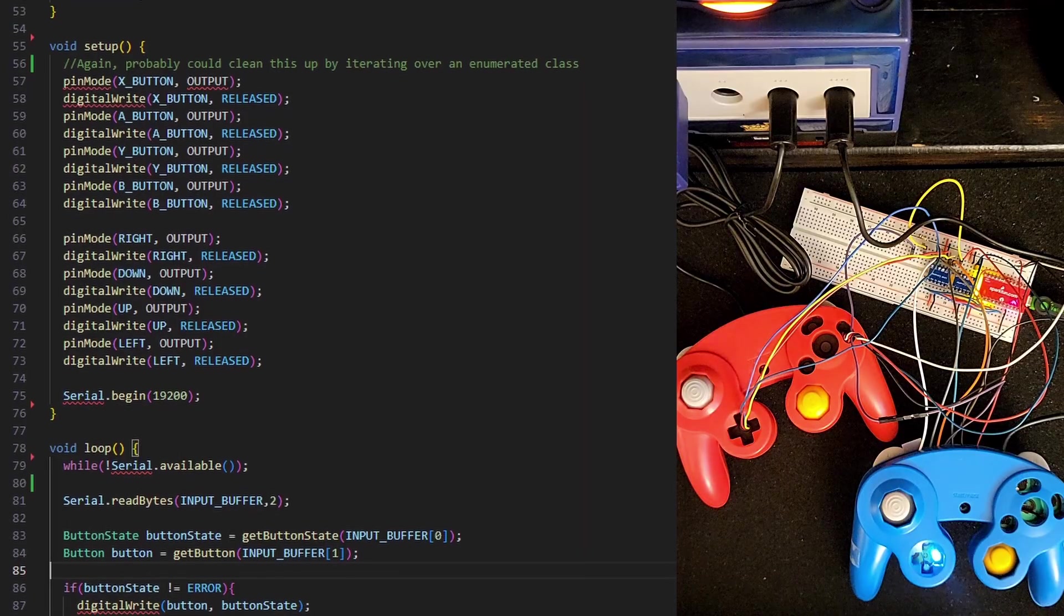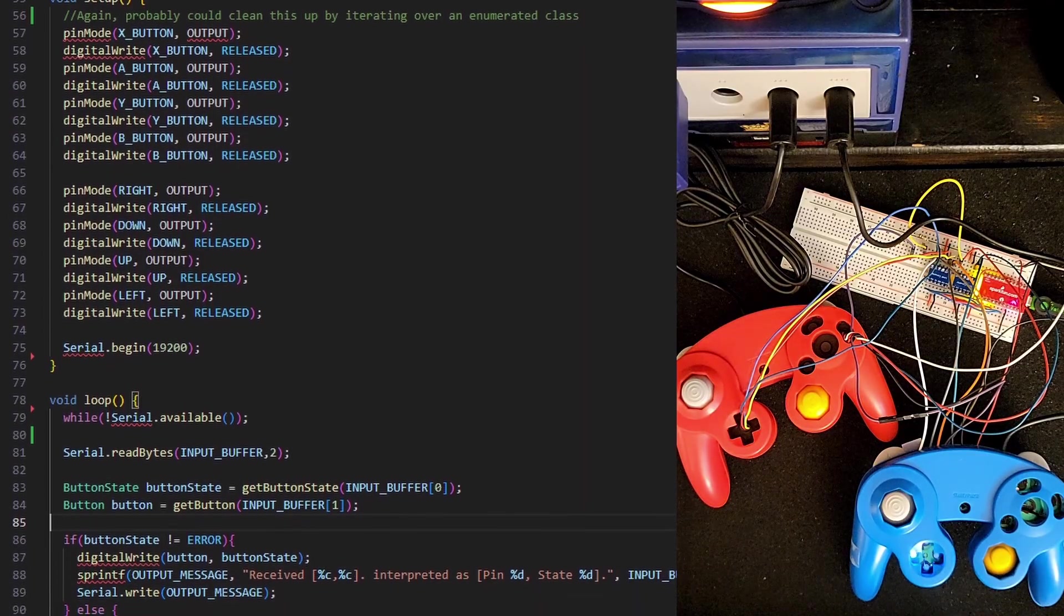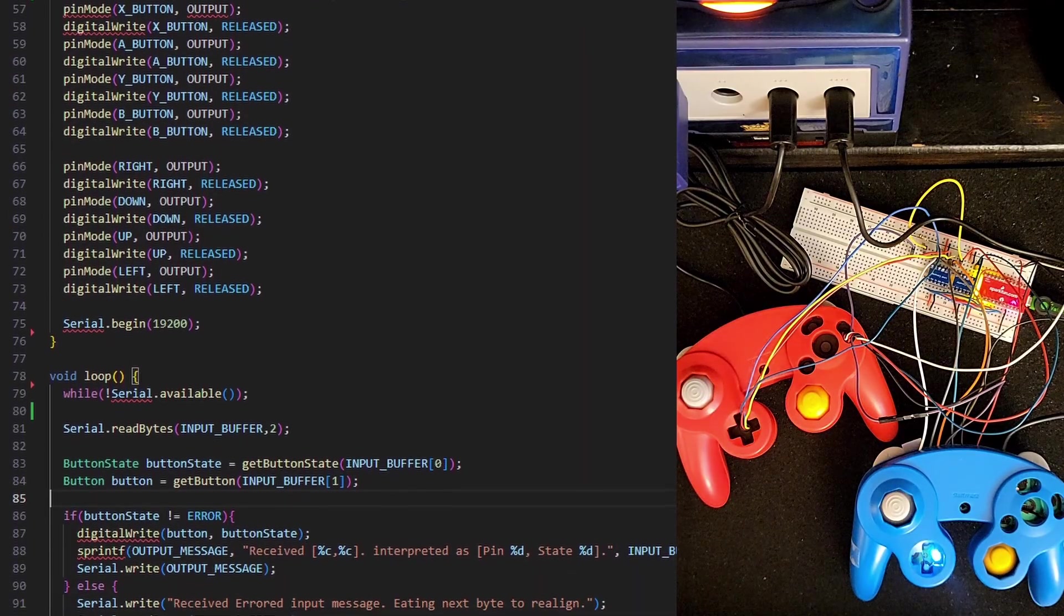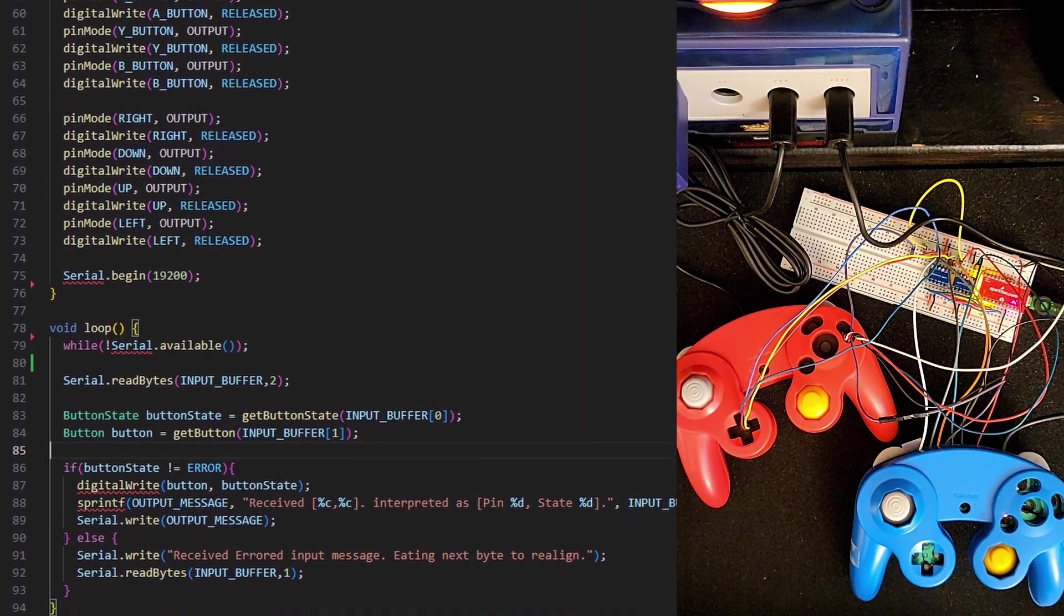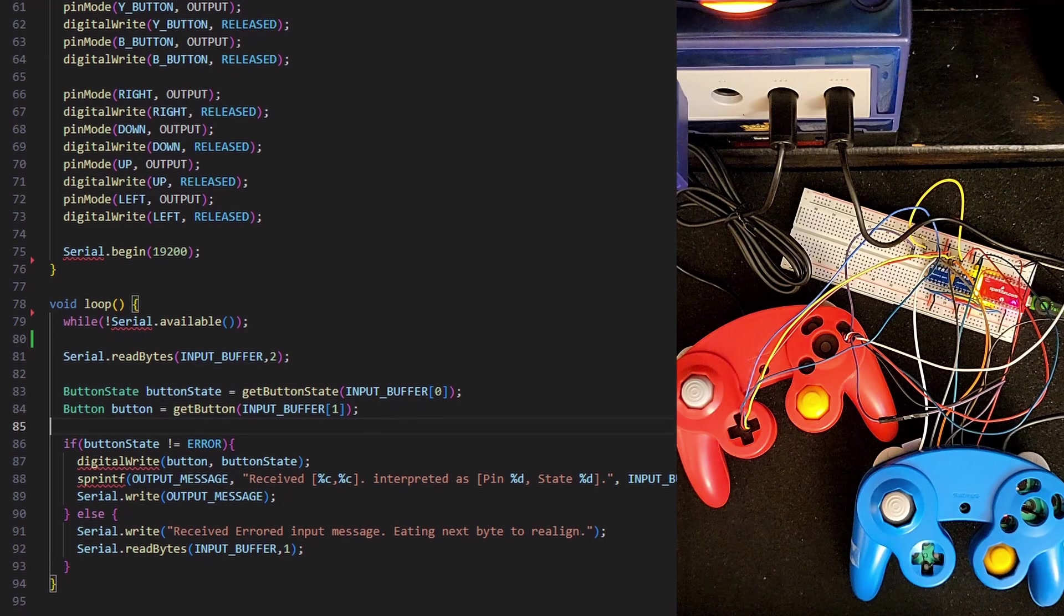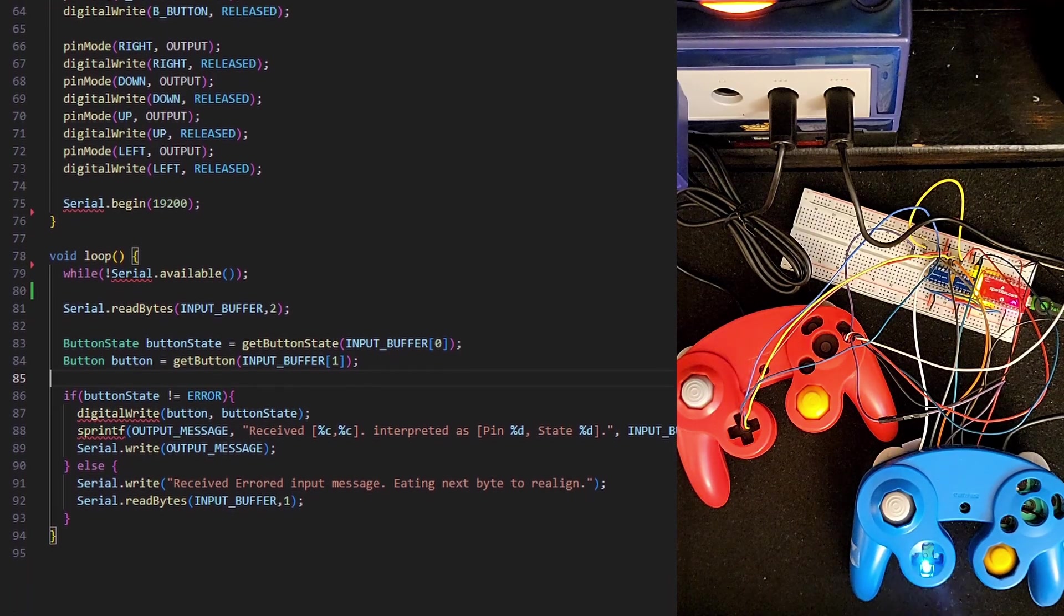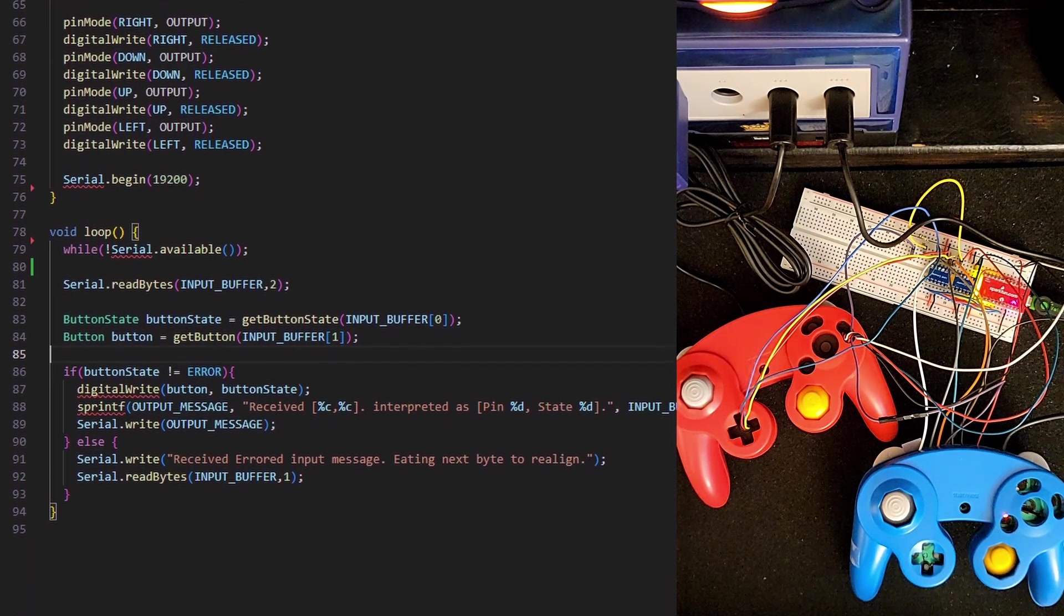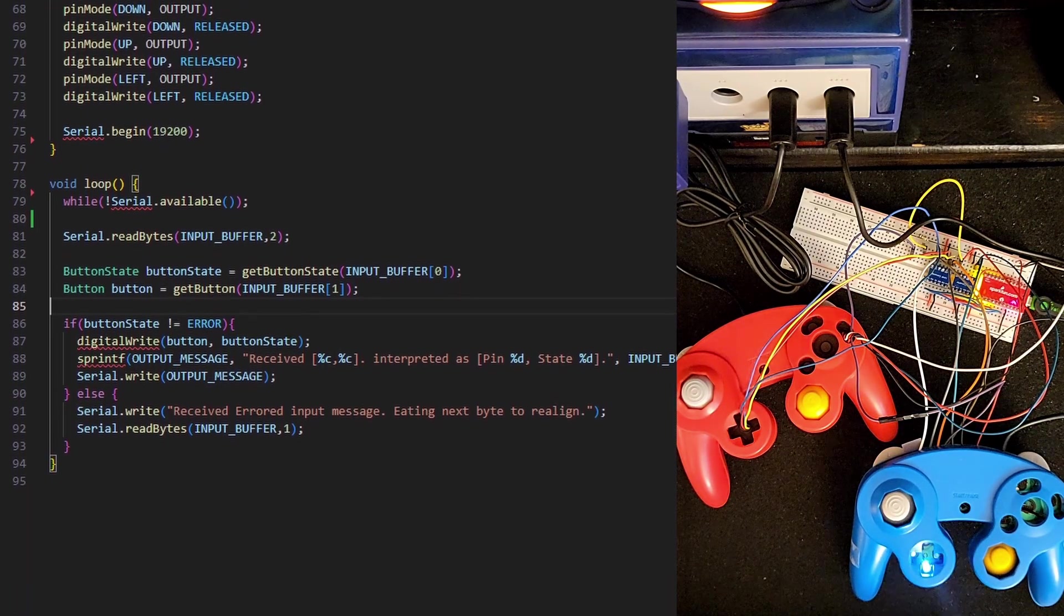However, the voltage drop from using the LEDs is no longer enough for the controller to detect the buttons being pressed. Luckily, the GameBoy player seems to allow for any port on the GameCube to be used to control the game, so I can just add a second controller to perform the actual inputs.